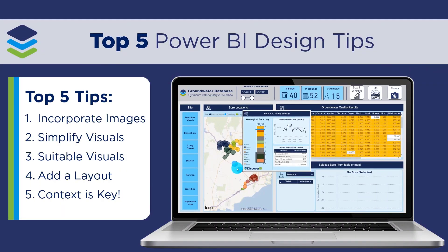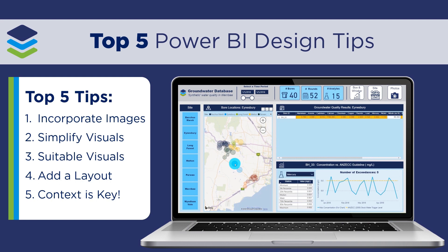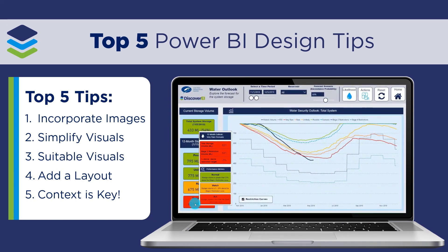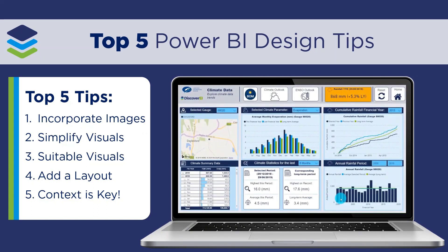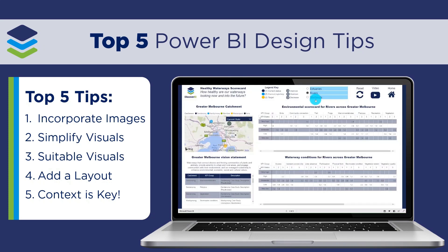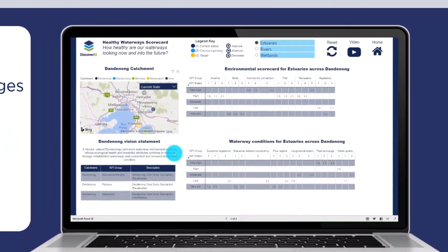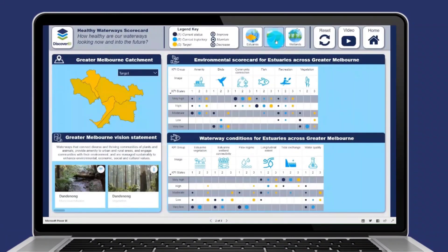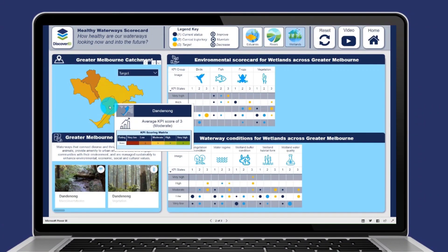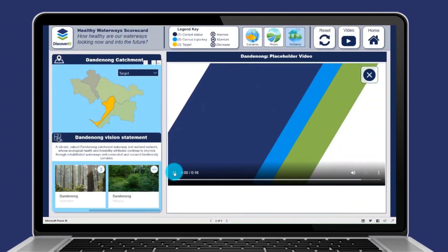The ultimate goal of any dashboard is to transform data into decisions. And as analysts, it's our job to make sure that not only the data is correct, but also that we visually communicate the key messages. Today we'll share our top five dashboard design tips to transform this pretty standard looking Power BI report into a much more engaging and intuitive dashboard to help monitor the health of our rivers, wetlands and estuaries across Melbourne.